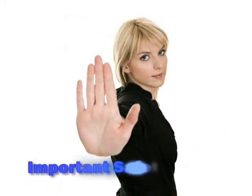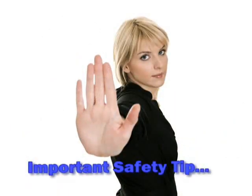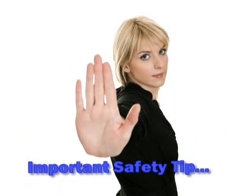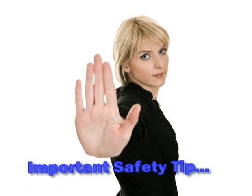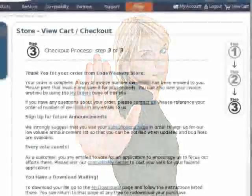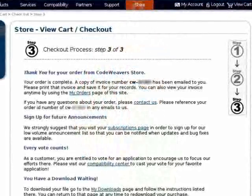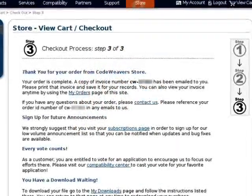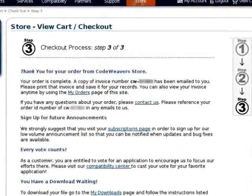So you just bought CrossOver Mac and you're wondering how to get it installed. This video will show you how—it's very quick and simple. Please note this video assumes you either bought your copy directly from CodeWeavers, in which case a customer account was set up automatically, or you bought a copy from a retail outlet.